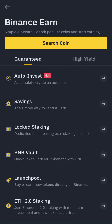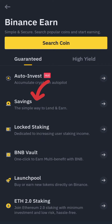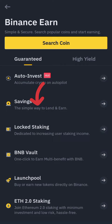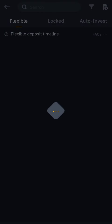They have different options here but let's go to Savings — this is the simple way to earn. You lend your coins, they use them for transactions, and when they get profit they share it with you. Under Savings they have different types.